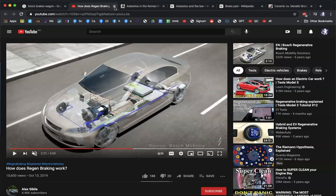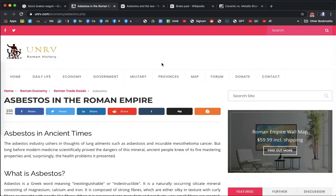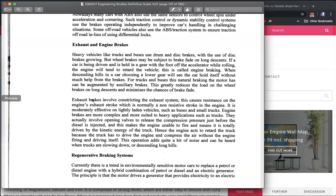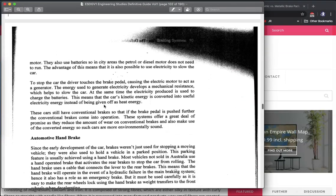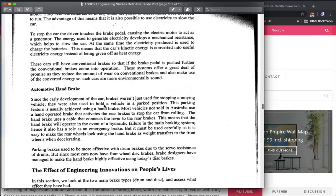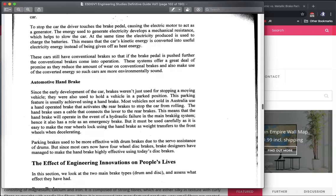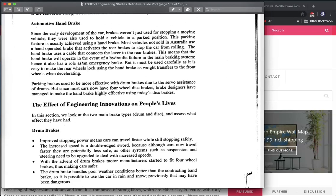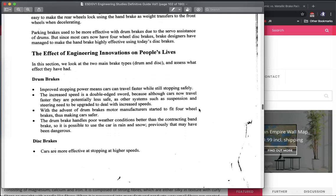Regenerative brakes are most effective in stop-start driving. If you're driving long distances they're not as useful because they only recharge when you're braking. That's why hybrids are most efficient in city driving. Automotive handbrakes used to be used as part of the drum brake system, but now we have highly effective handbrakes using disc brakes.